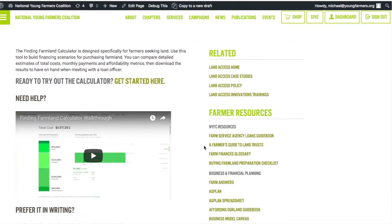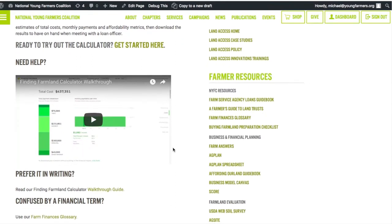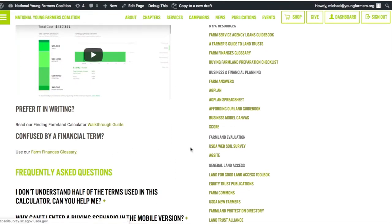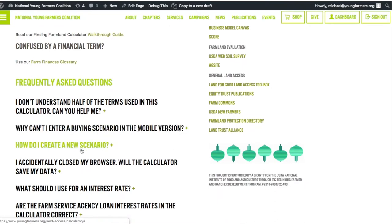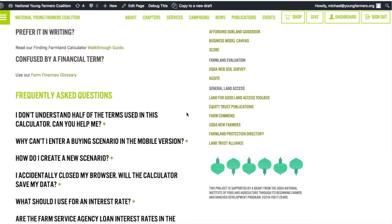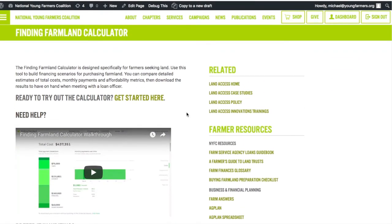Here we've compiled walkthrough videos, some additional resources put out by our organization and others, a glossary to explain some of the terms used in the calculator and used by lenders and in the financial process, and a list of frequently asked questions which you can click on to get the answers. If you have additional questions you'd like to add or if you'd like to see something else explained, you're welcome to reach out directly to us at findingfarmland@youngfarmers.org.